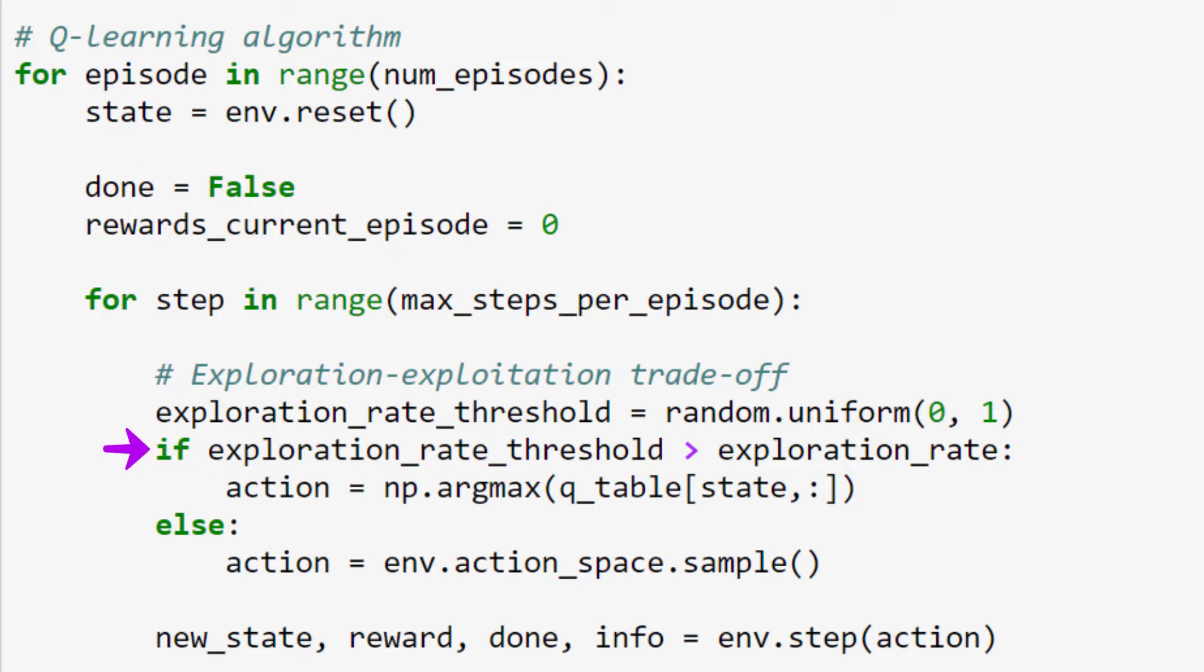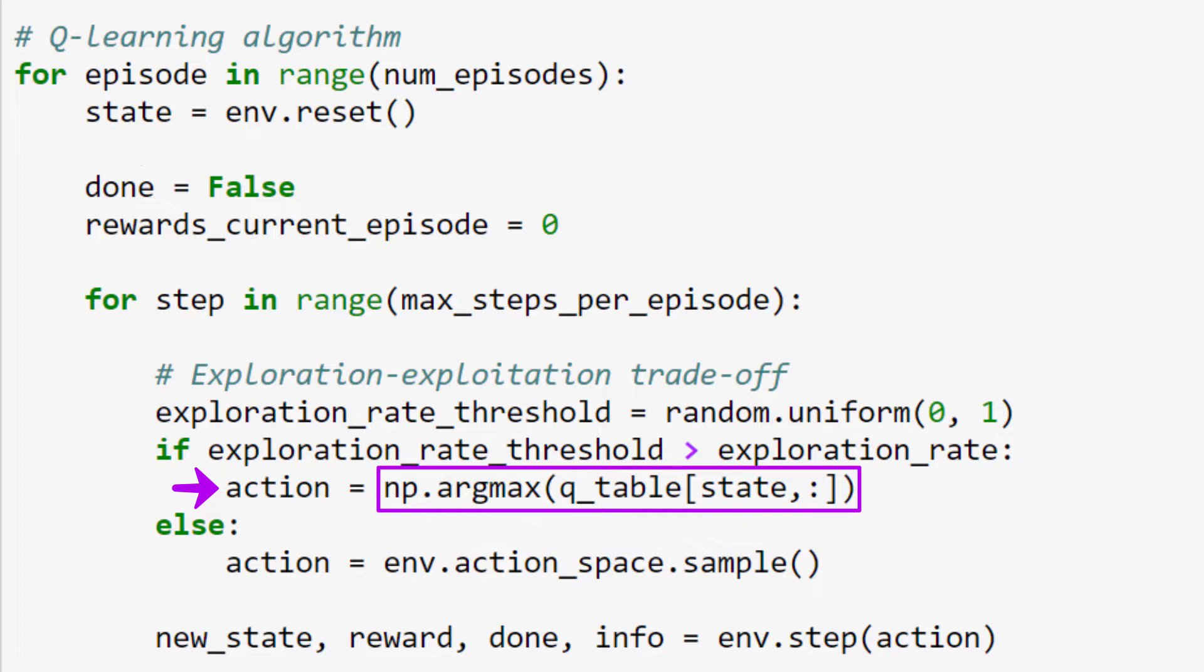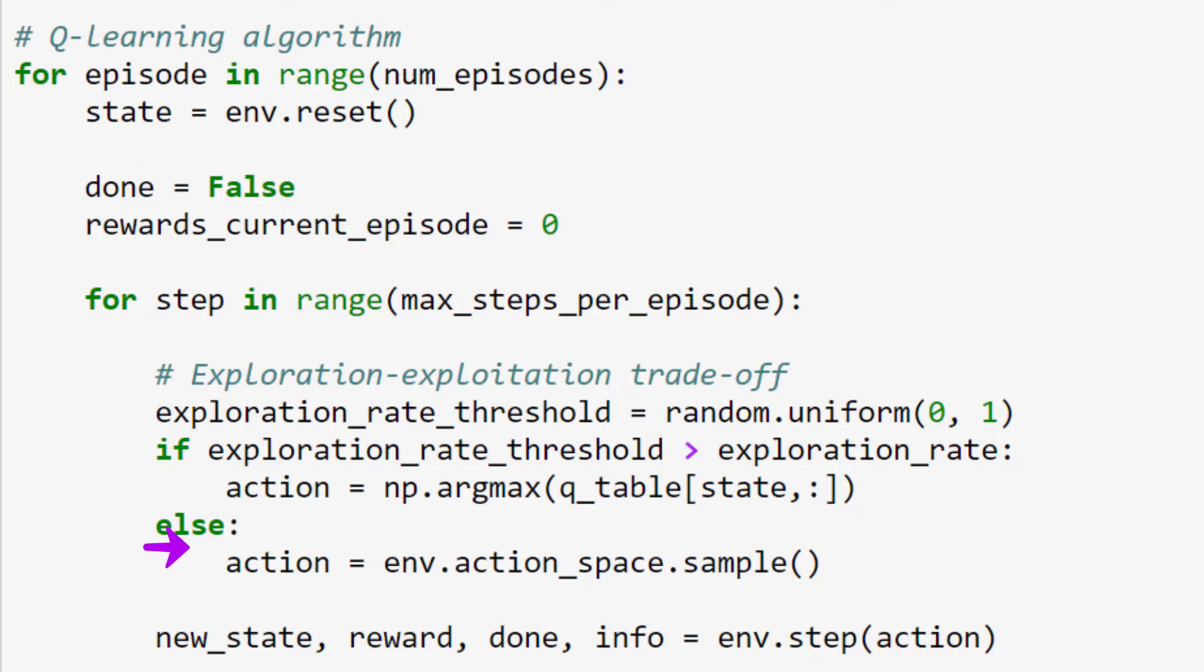If the threshold is greater than the exploration rate, which remember is initially set to 1, then our agent will exploit the environment and choose the action that has the highest Q value in the Q-table for the current state. If, on the other hand, the threshold is less than or equal to the exploration rate, then the agent will explore the environment and sample an action randomly.